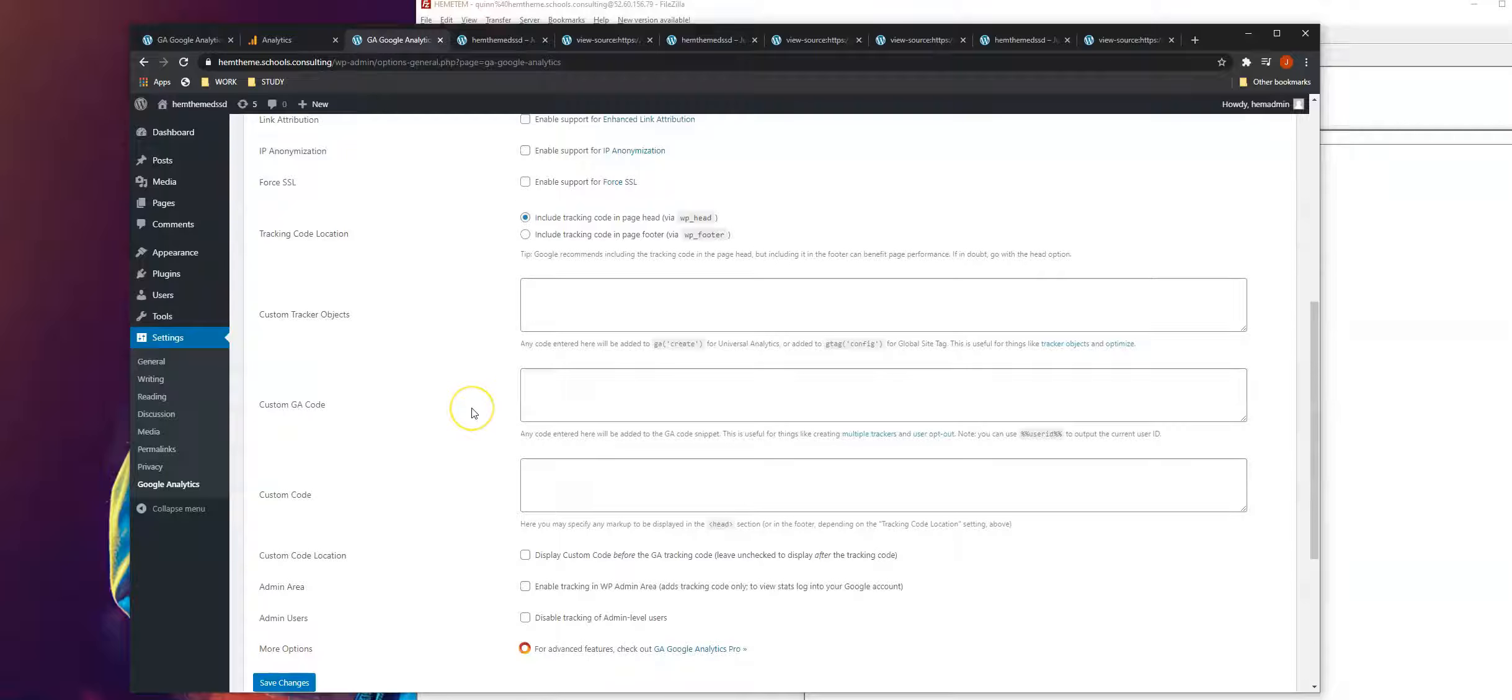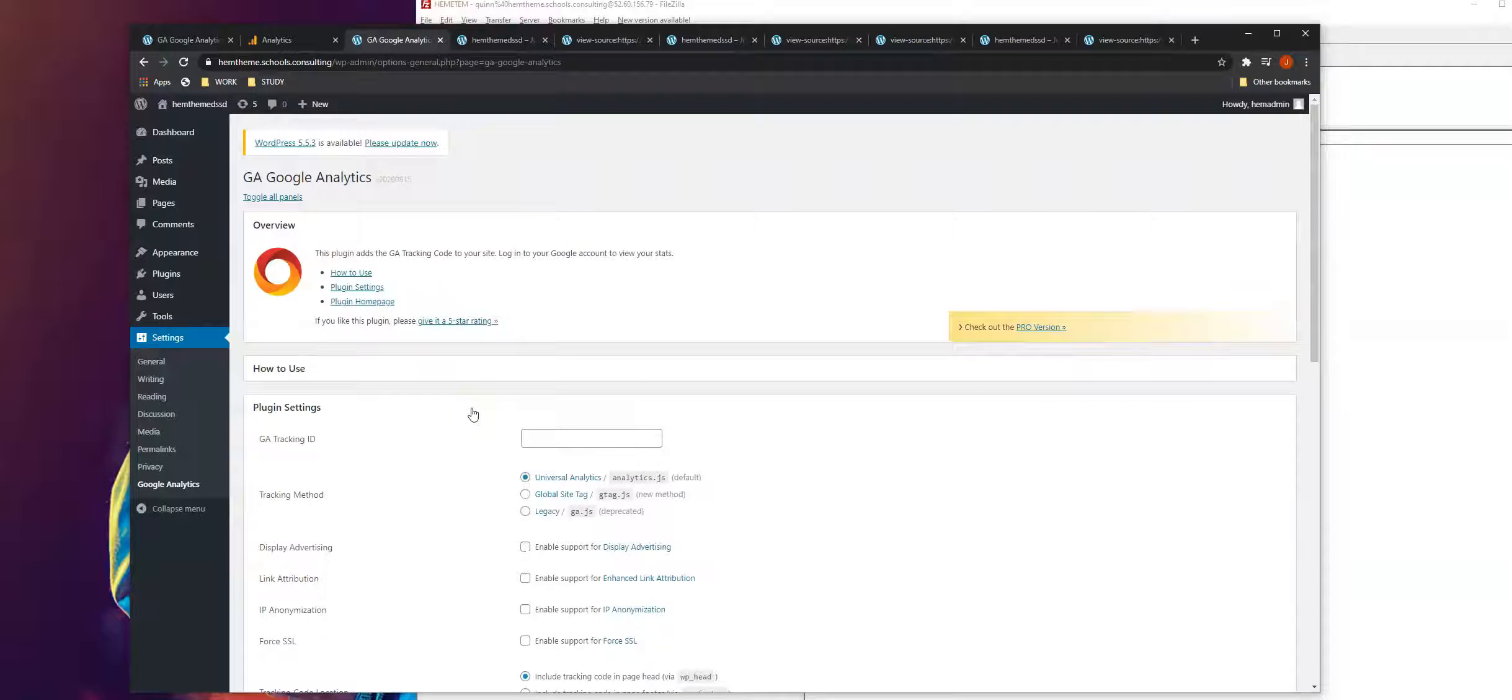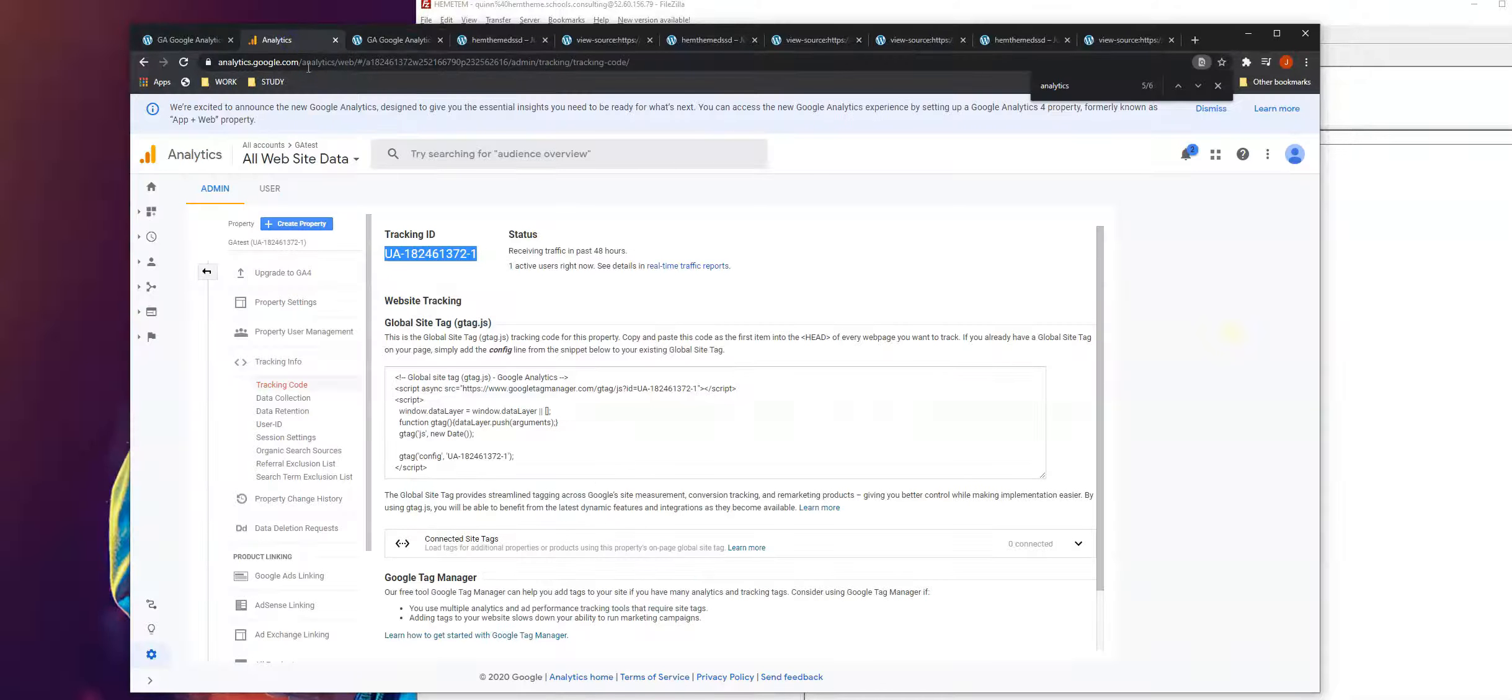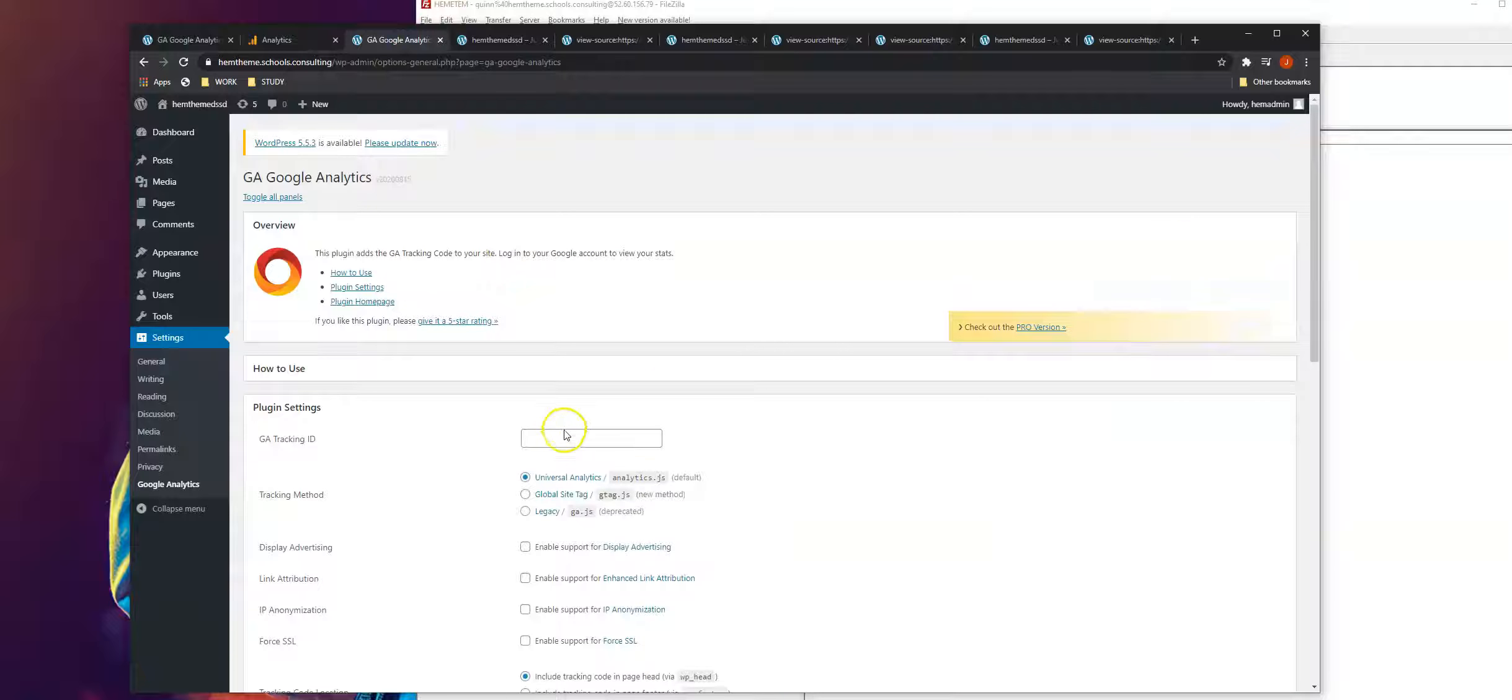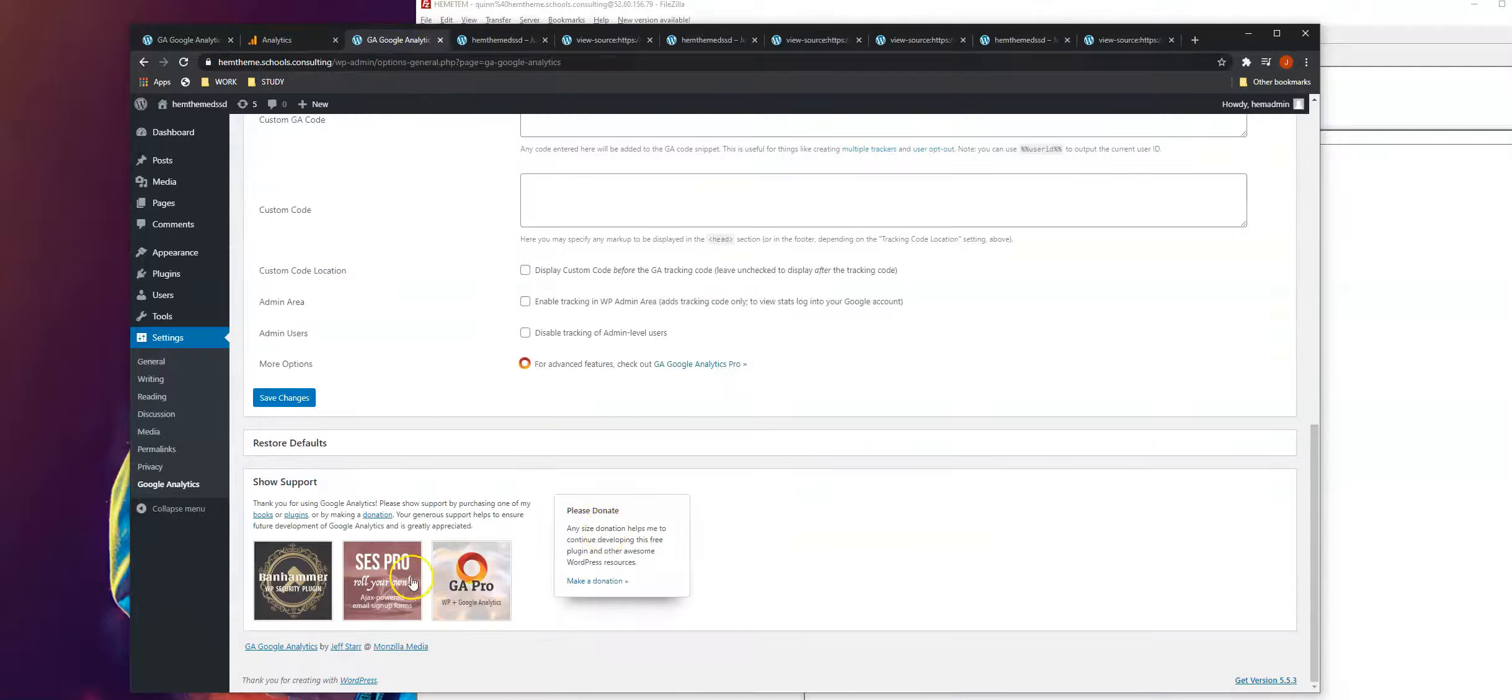Just leave the settings as this, then copy the tracking code from Google Analytics. Copy this, then paste this code and click save.